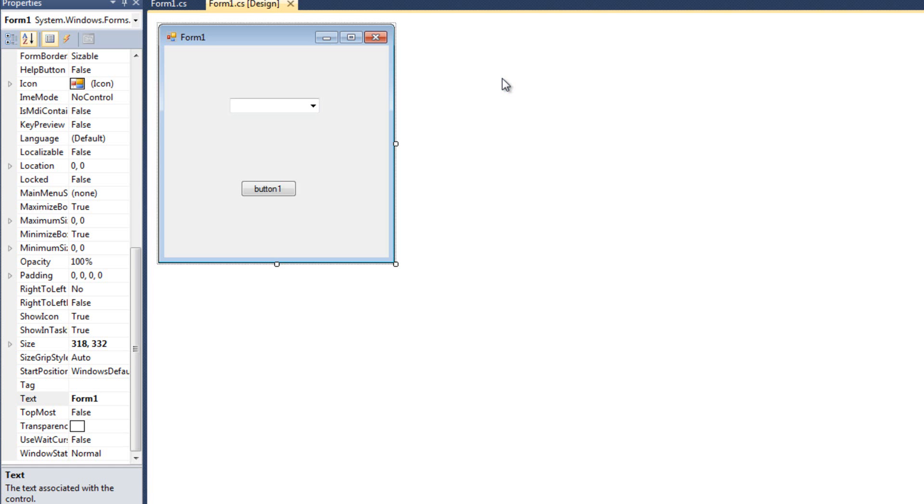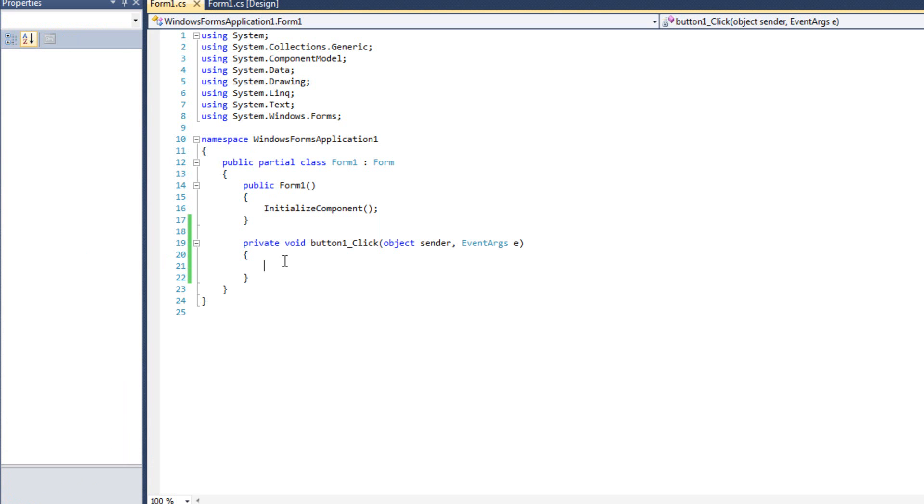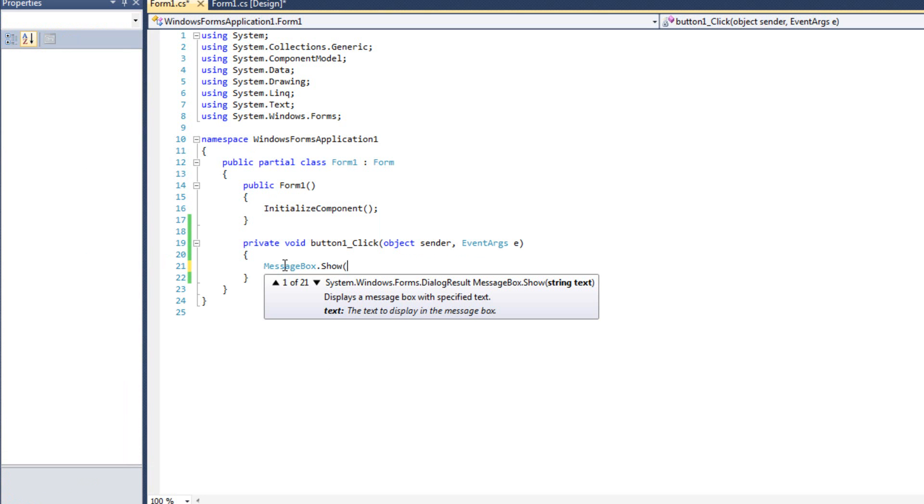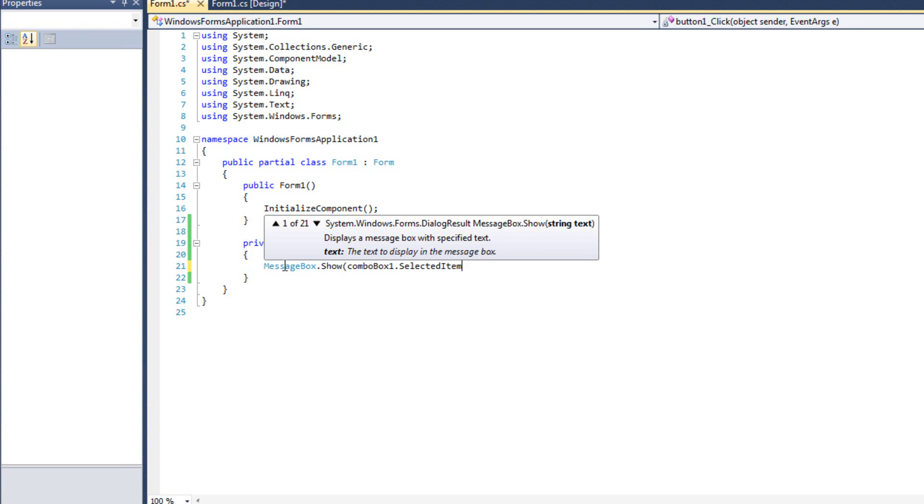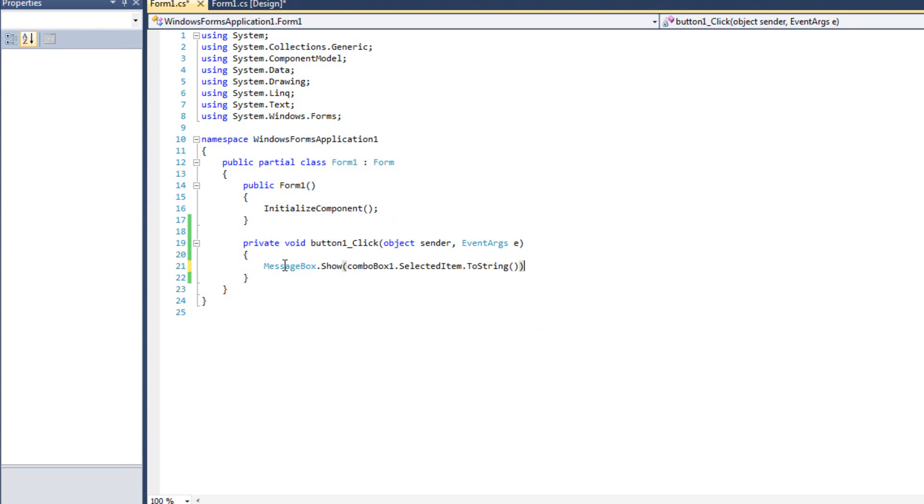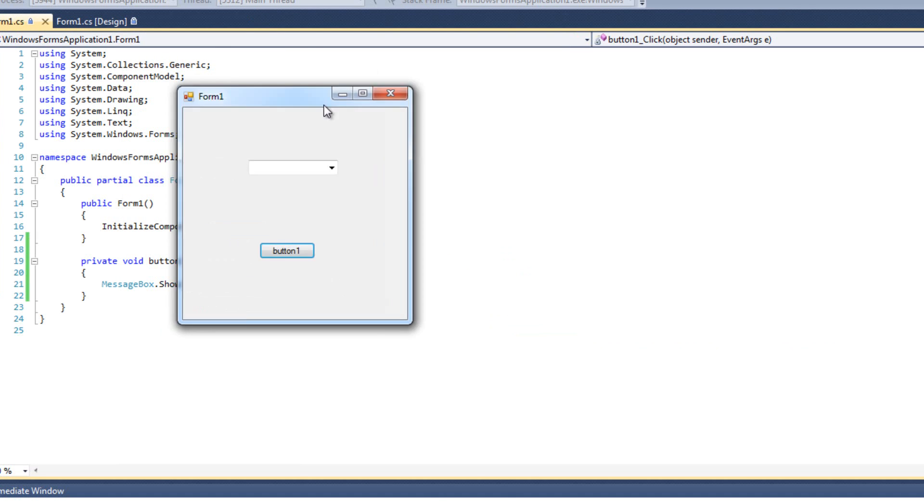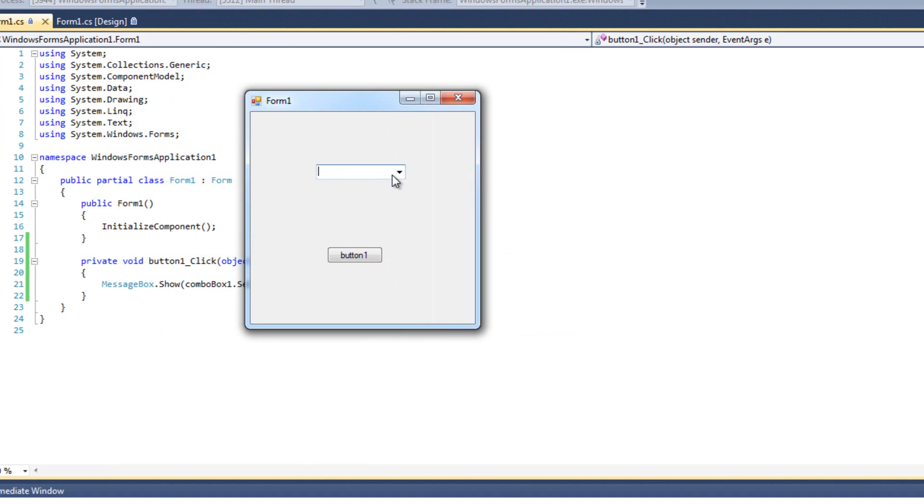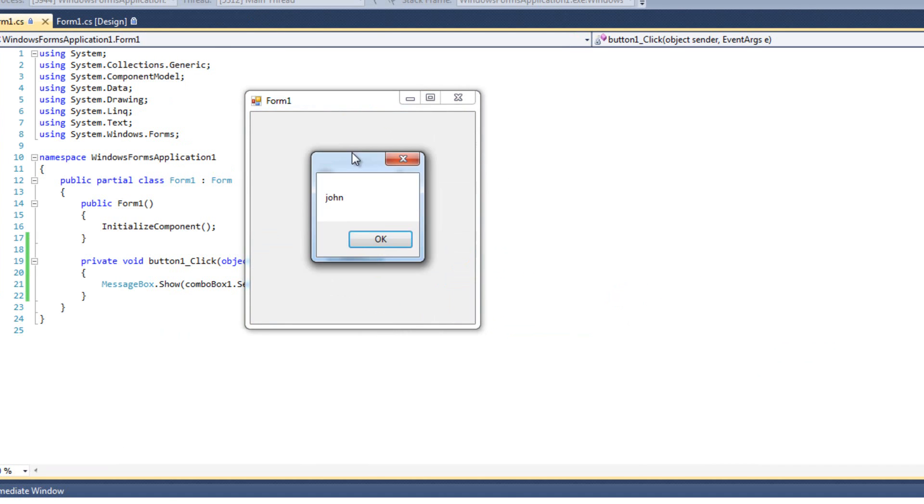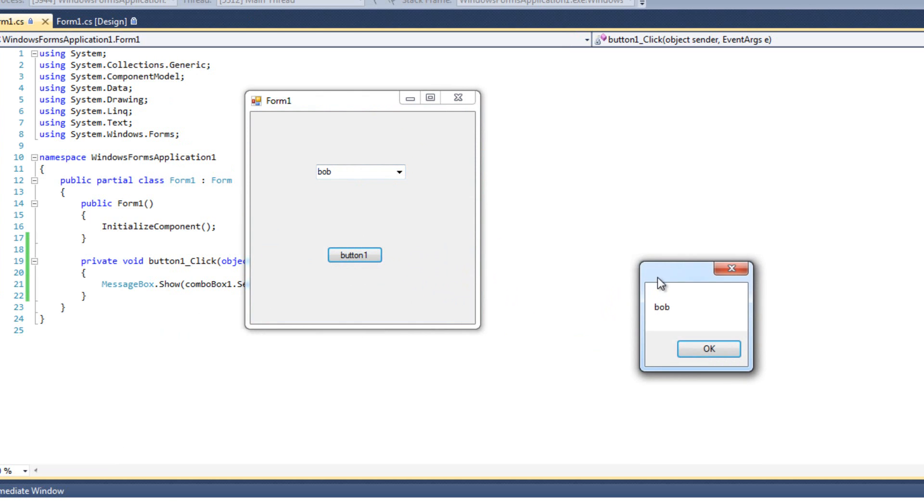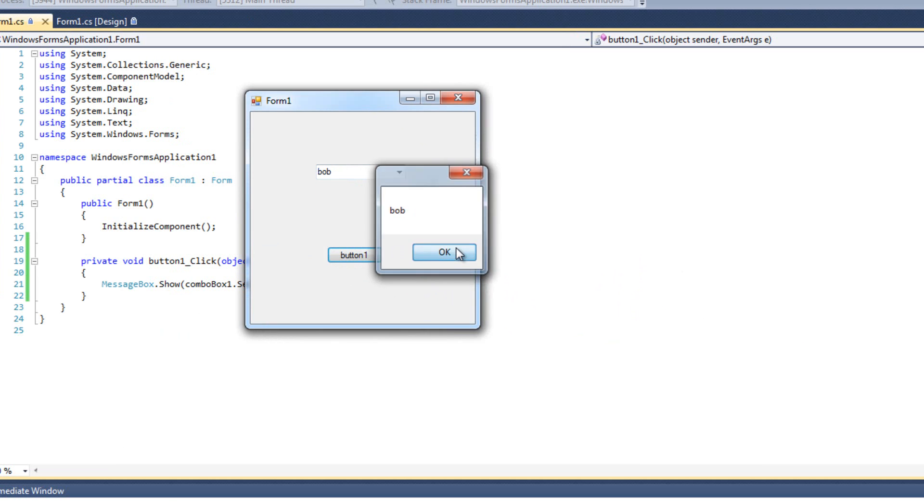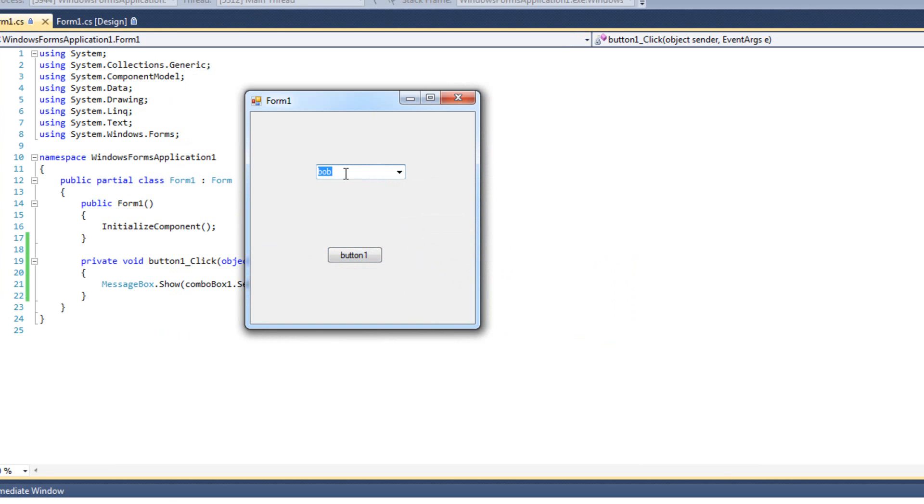Now, the big thing about the combo box is something called drop down styles. Otherwise, they're very similar to the list box with selected items and things like that. So here, inside the button click event, what I'm going to do is I'm going to type message box dot show combo box dot selected item dot two string. I'm going to show you something here. And we're going to go ahead and run this. And I am going to select John, and I see John. And I'm going to select Bob, and I see Bob. Now, one really cool thing we can do with this combo box is we can type in our own value.